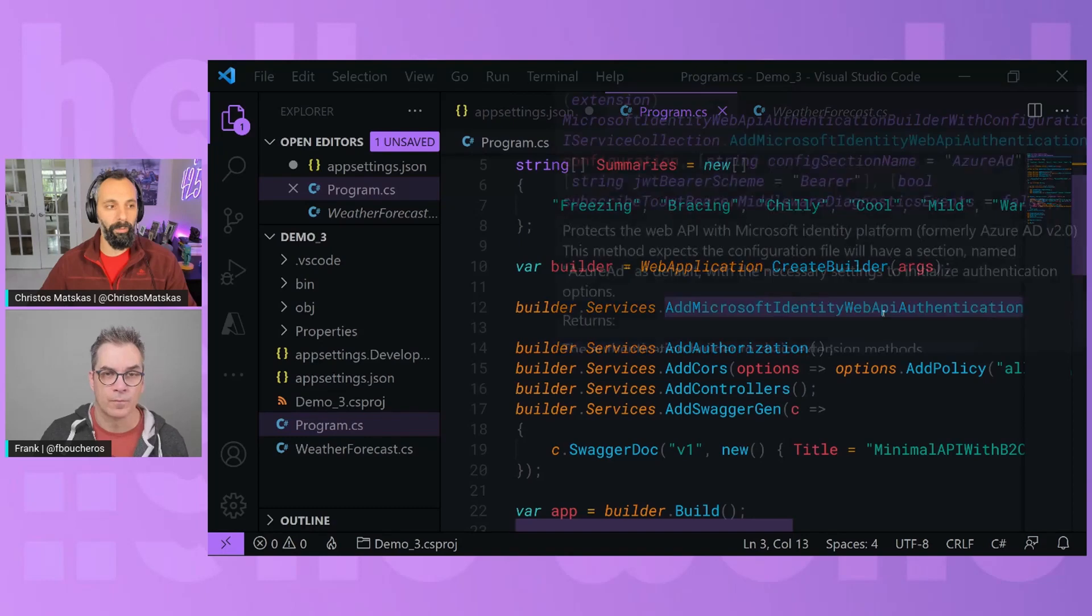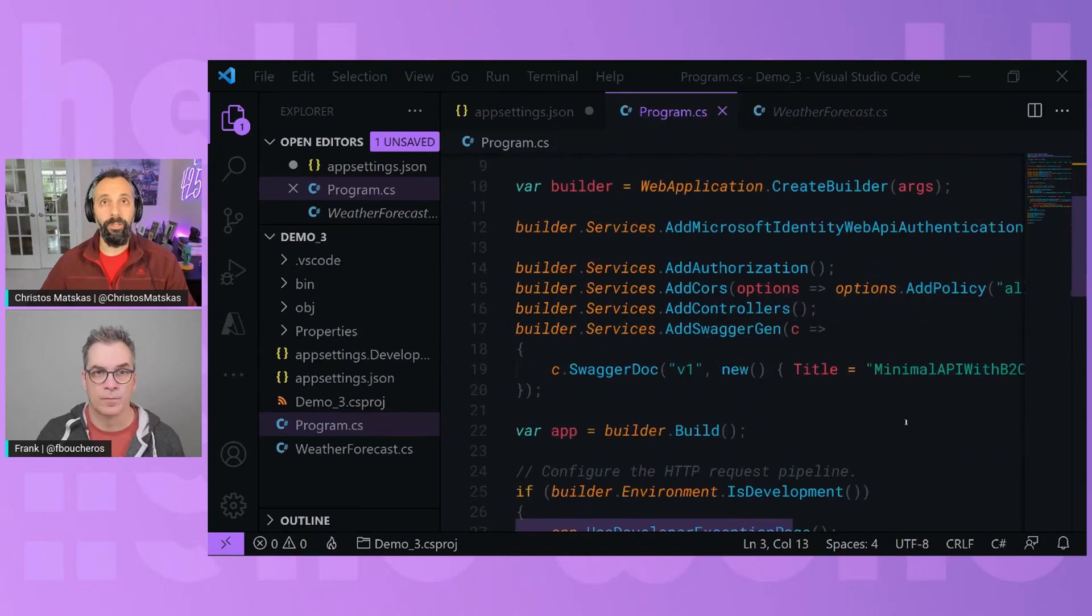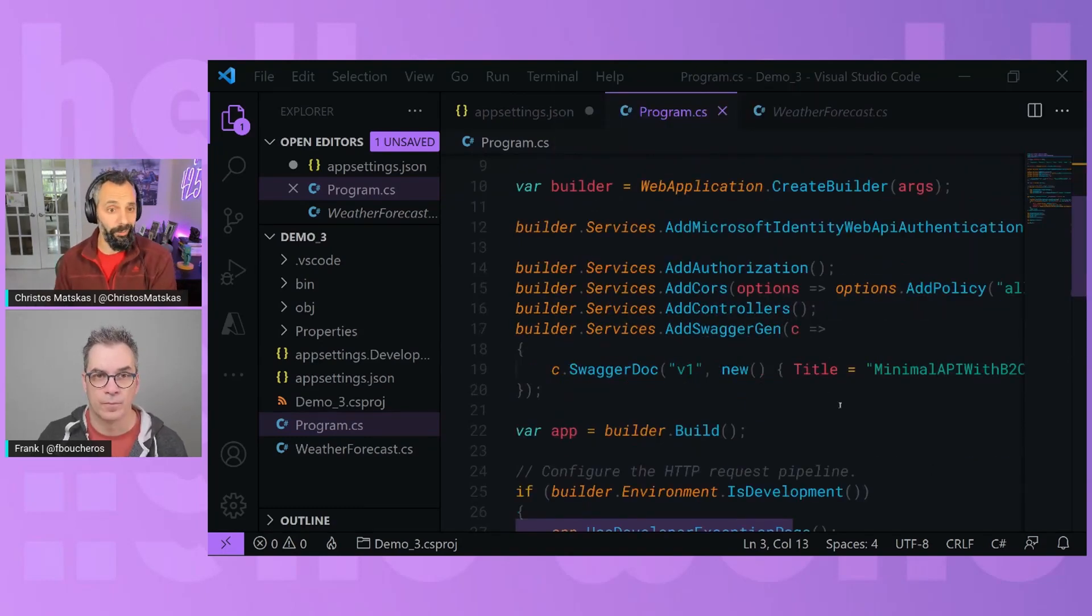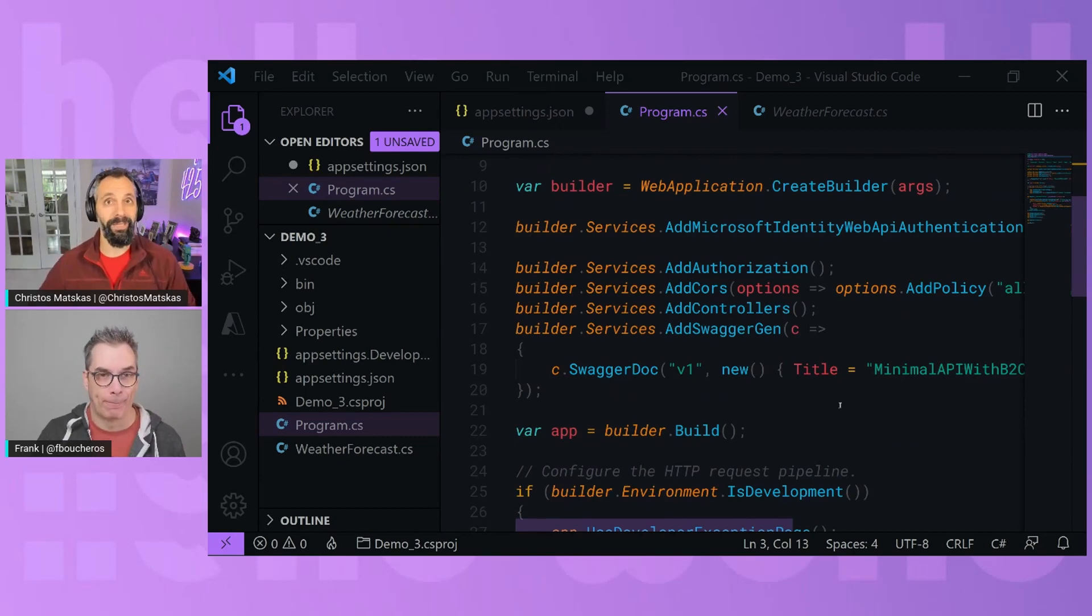And you notice that again, we brought everything in here where we are still using the authentication. This time we're doing WebAPI. We are also configuring CORS because if you're going to be calling your API, you need to have CORS, otherwise it's going to fail, and you don't want to be caught by that.